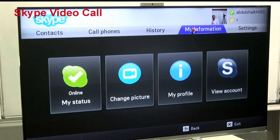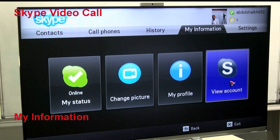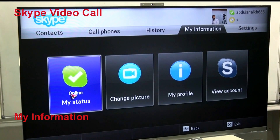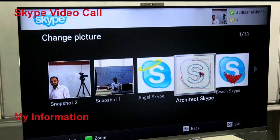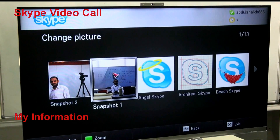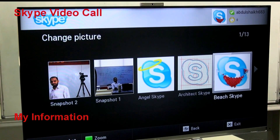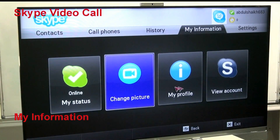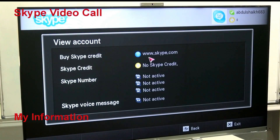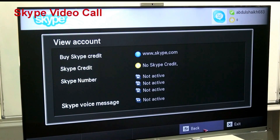Next, in My Information, you can get your own status, change your picture, update your profile, and view your account information. In My Status you can change your picture. In Change Picture, you can take a snapshot from the camera or use logos to change it as per your convenience — there are a variety of logo pictures available. In your account, you can see your Skype profile, edit your number if you have one, and see your voice messages and whether features are activated or not.